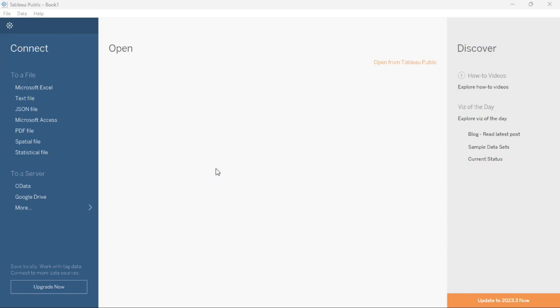So first you will need to open the Tableau Desktop Public Edition application.